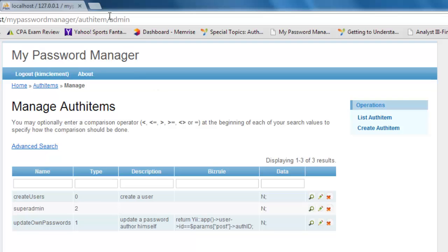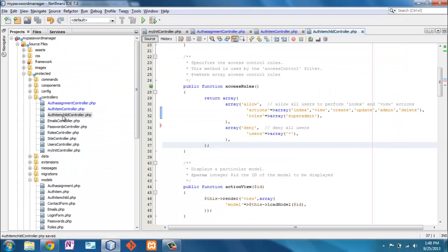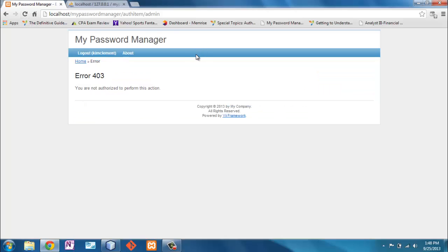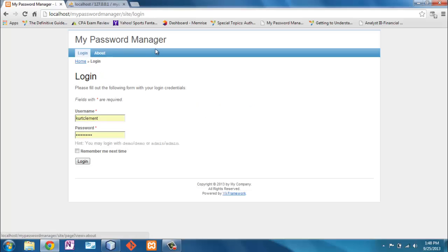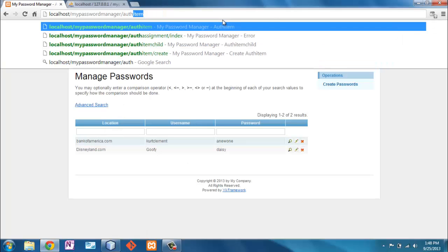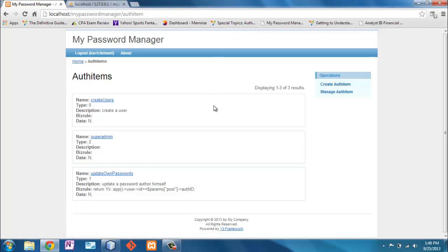So we need to go back and change all three of those files. Changed all three of those files. Let me review here. Not access, not allowed anymore. And of course, if I log in as Kurt Clement, who is a super admin, I can do all of those things. Fantastic.